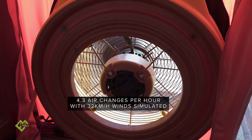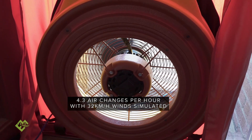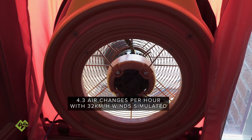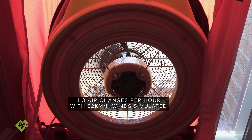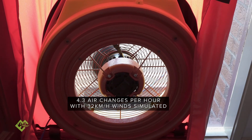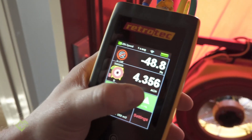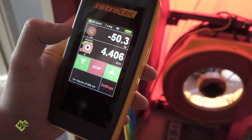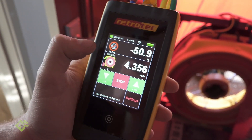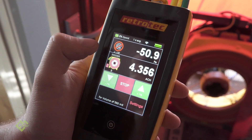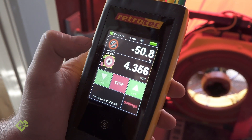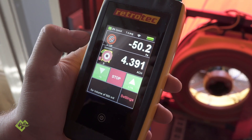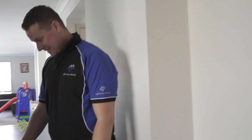4 ACH at 50 pascals — that's pretty good. Now that's with your ducted heating system sealed up. Should we do a quick check and take off the tape from the ducted heating system to see how it changes the number?